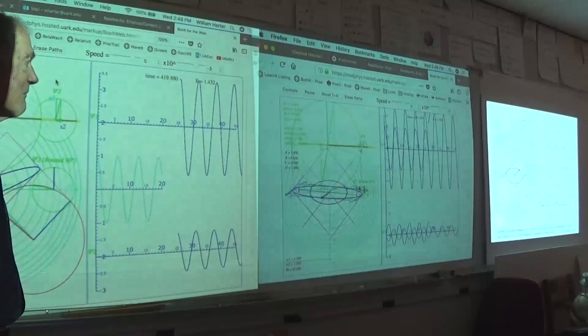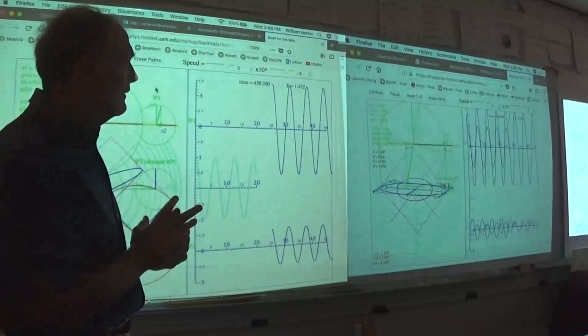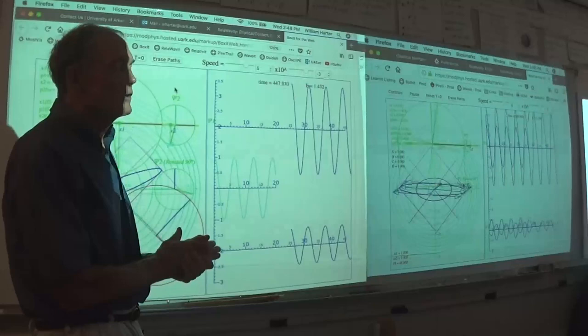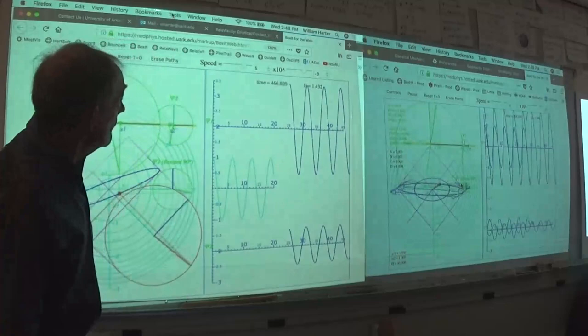If we taught calculus with things like this, we wouldn't be quite as hated as a subject. That's really the objective of all the things we do here — to make the presentation of difficult concepts appealing. And the computer sure helps.